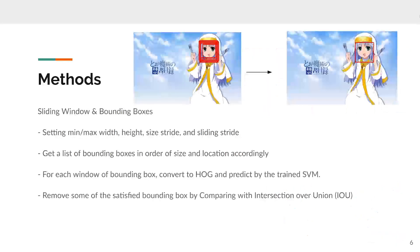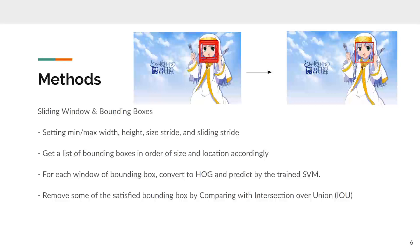The third method is sliding windows and bounding boxes. First, give a threshold and according to that, get a list of bounding boxes in the order of window size and location accordingly. Then you can put it to the classifier to predict. Finally, for all the satisfied windows, I need to use the IOU to filter out the overlapping bounding boxes.